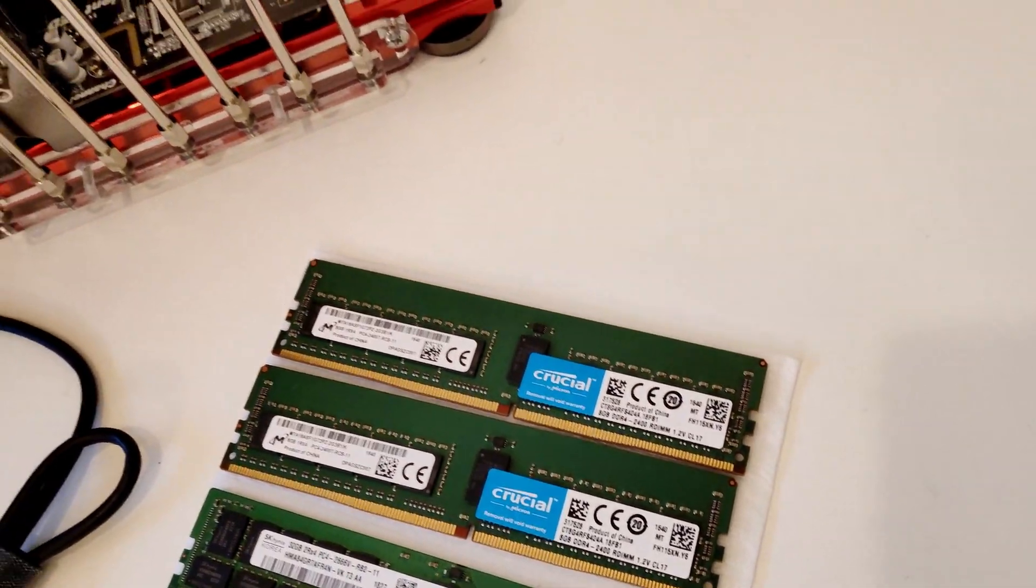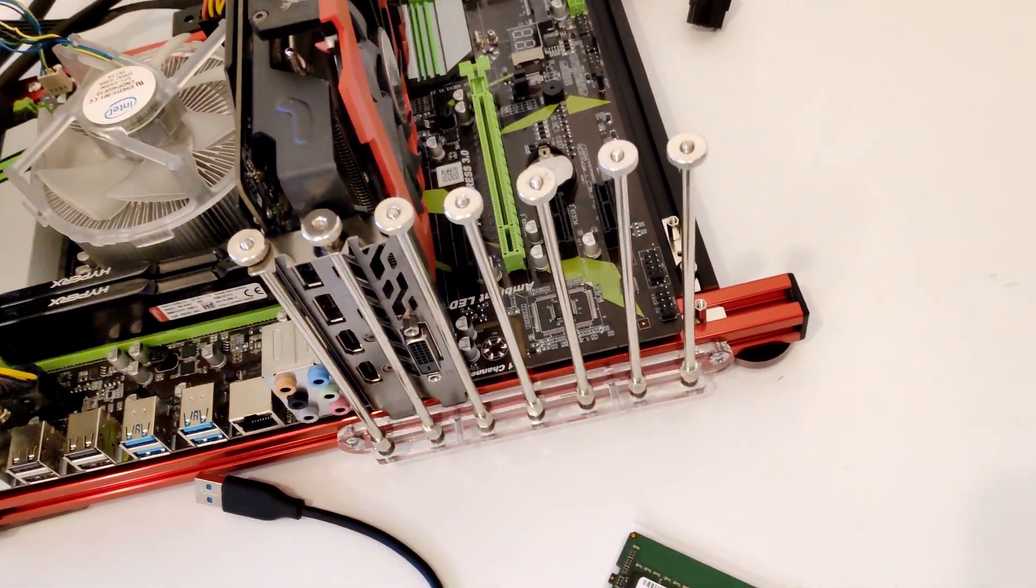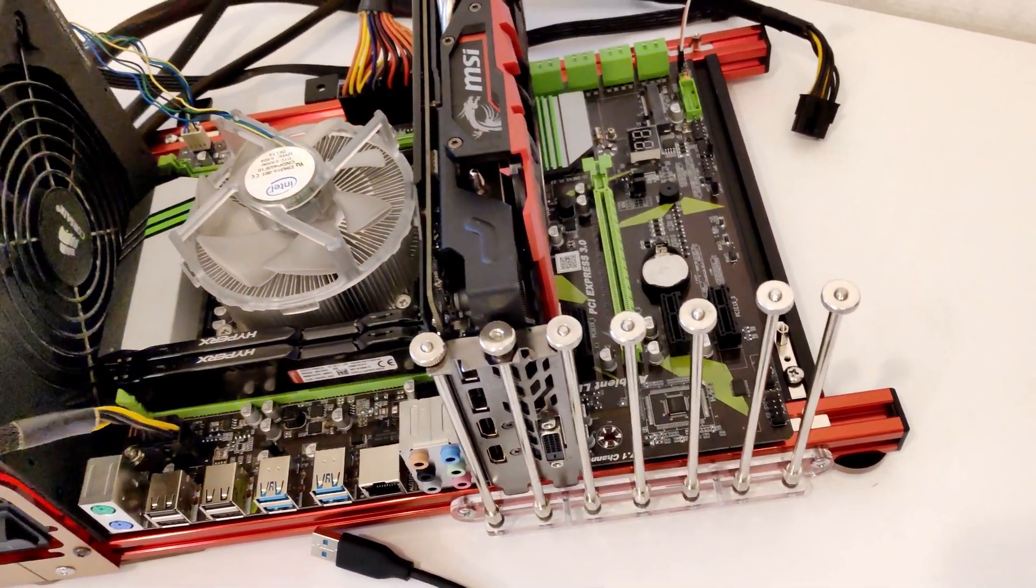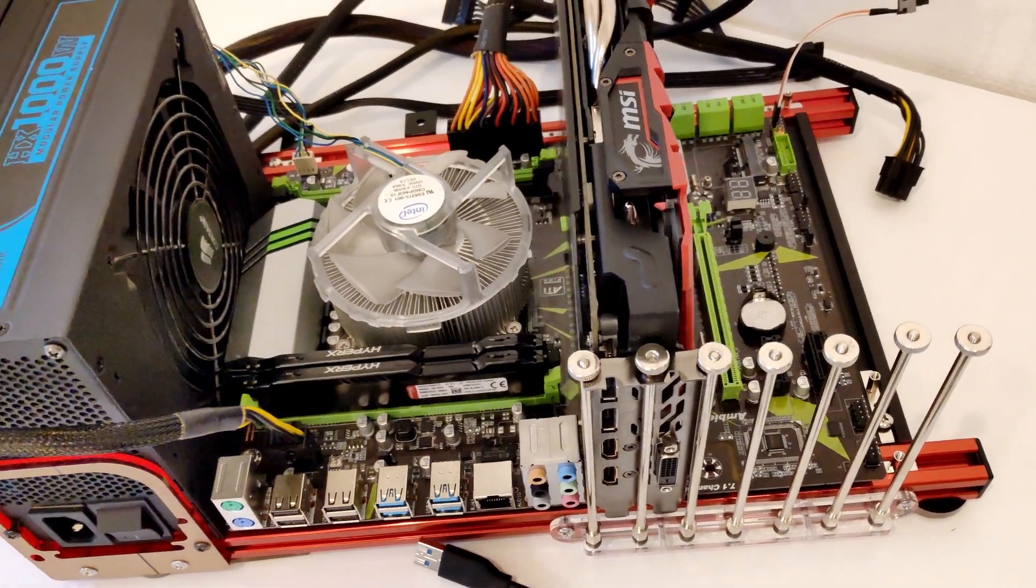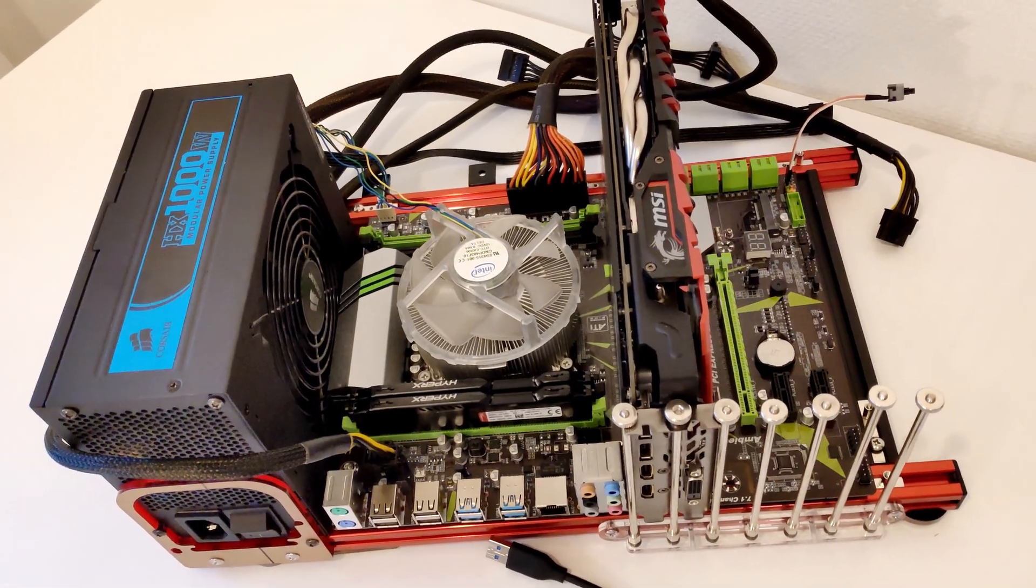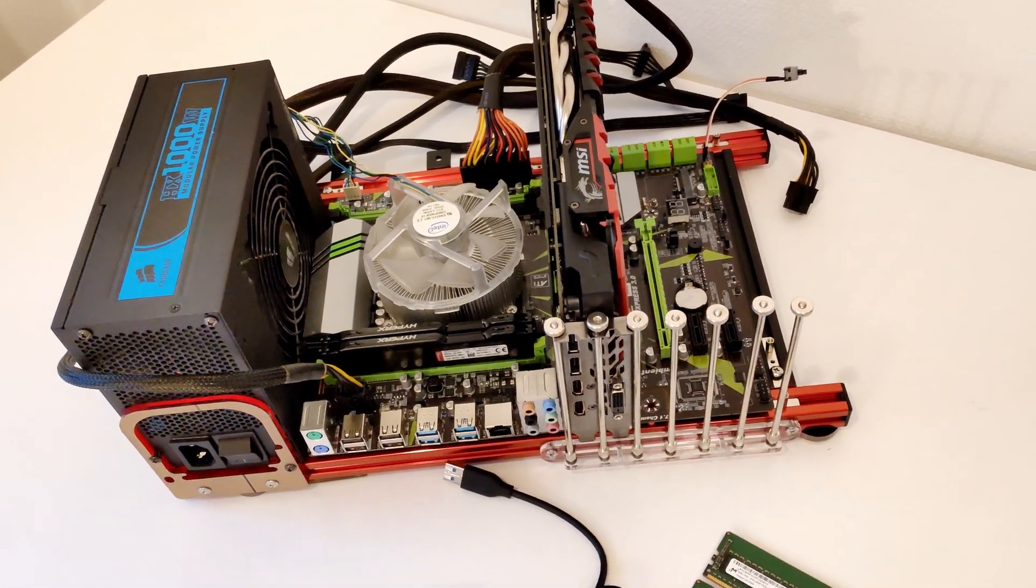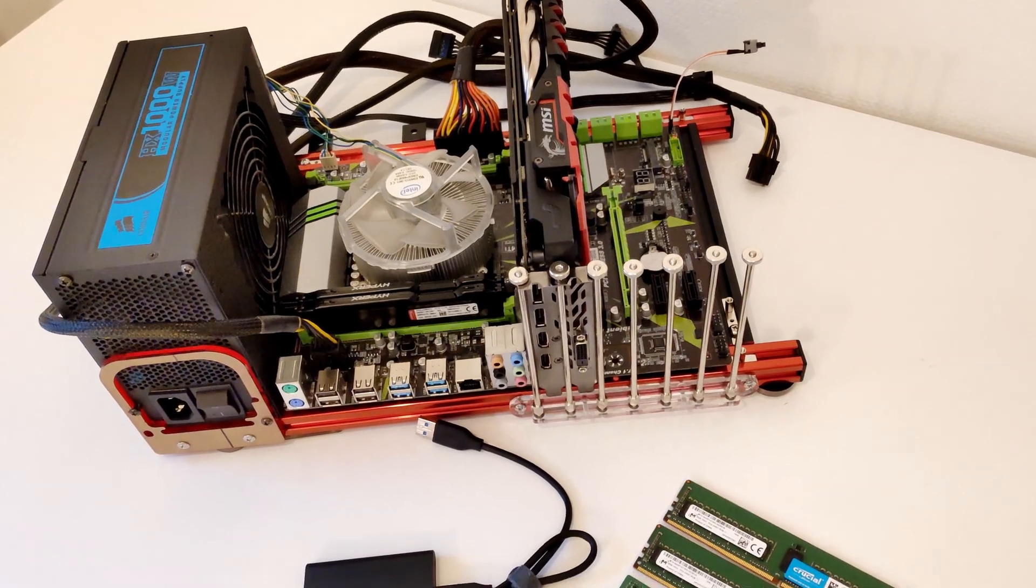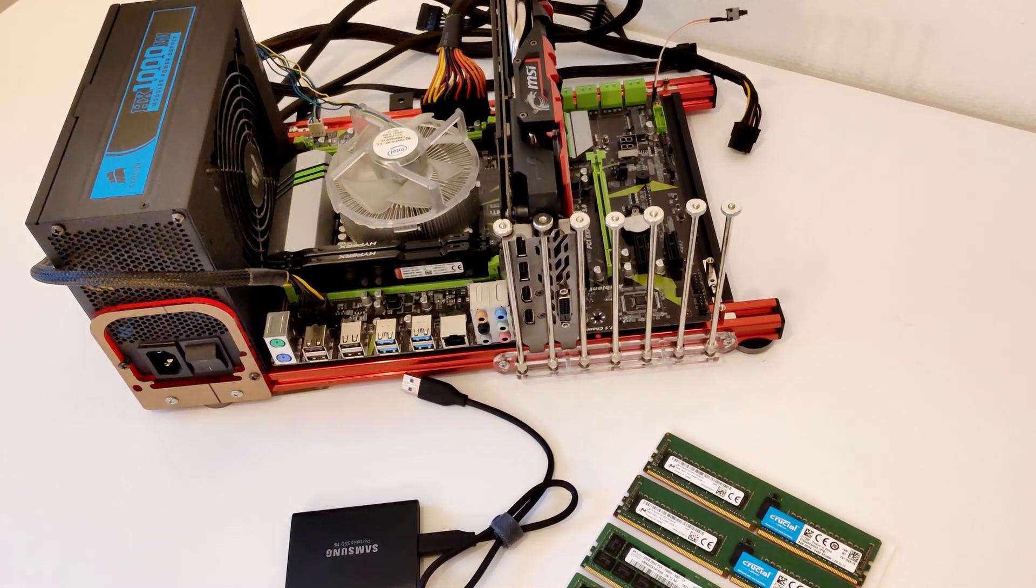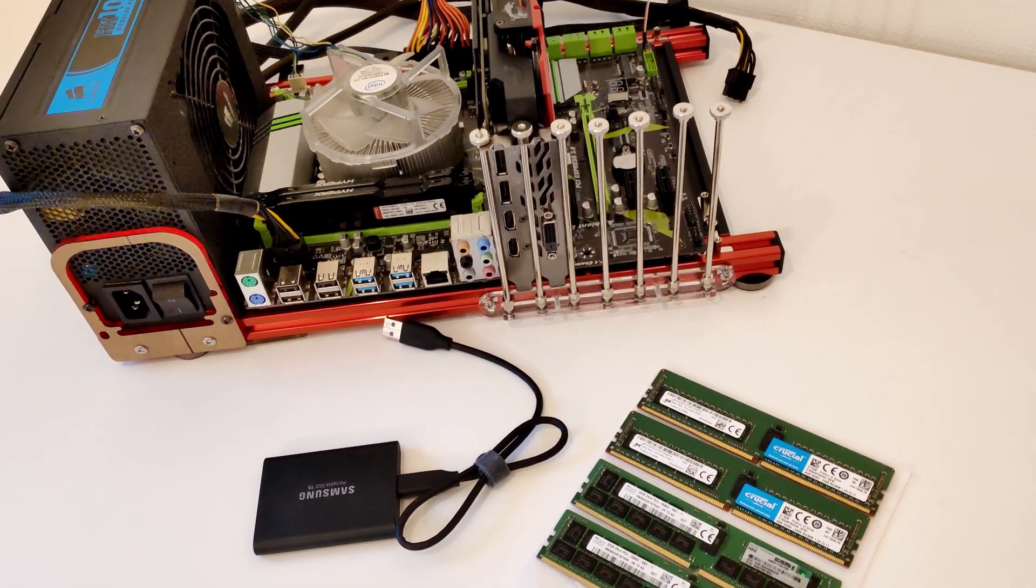I have also received my Xeon E5 2640 V3, thus I will be able to test this motherboard with a locked processor and with registered ECC server RAM as well as usual desktop DDR4 RAM.